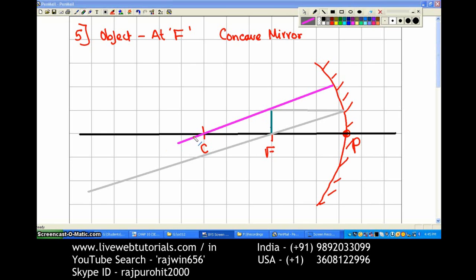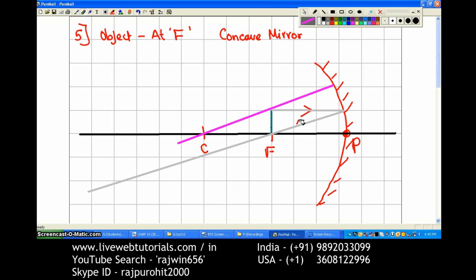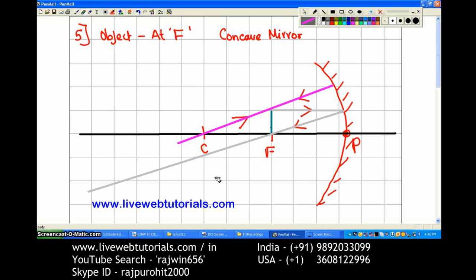Now both rays — the pink colored ray and the gray colored ray — are parallel to each other. Parallel rays never meet, or they meet at infinity. So the position of the image is going to be at infinity. The first ray is the gray colored ray, parallel to the principal axis, passing through the focus after reflection. The pink ray passes through the center of curvature and reflects back by the same path. Since both rays are parallel, they meet at infinity.